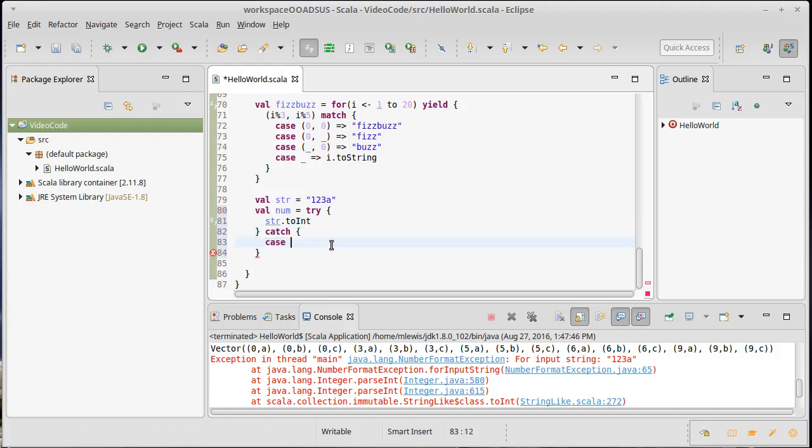This whole syntax of curly braces with cases inside creates what are called partial functions in Scala. They appear on the match, on the catch, and in certain situations where you are directly using something called a partial function. The pattern I want to match on is actually for a certain type.